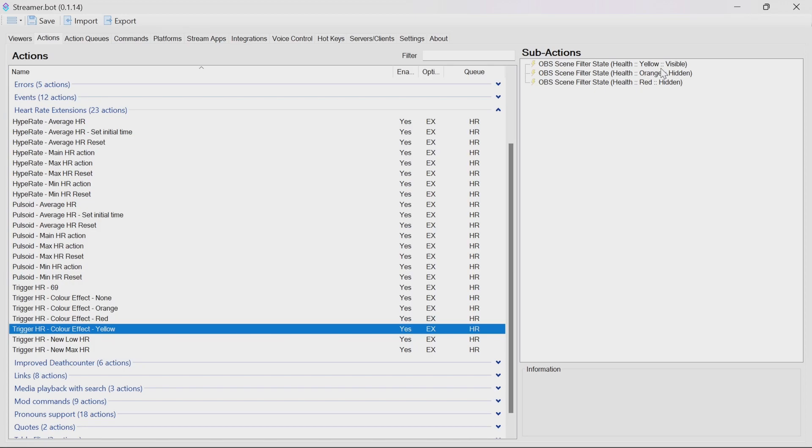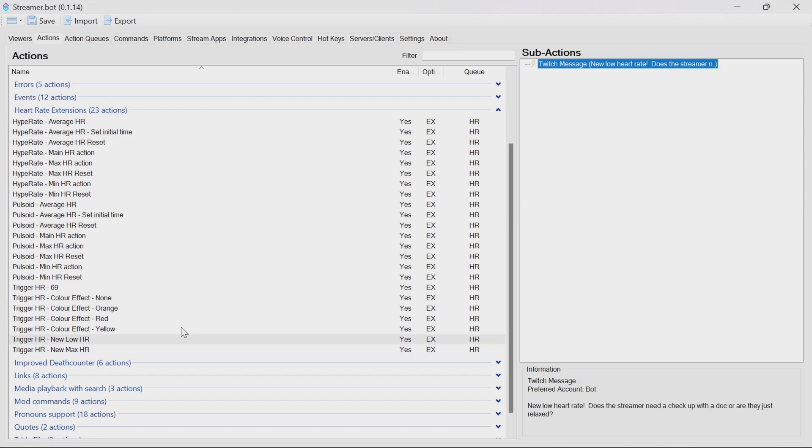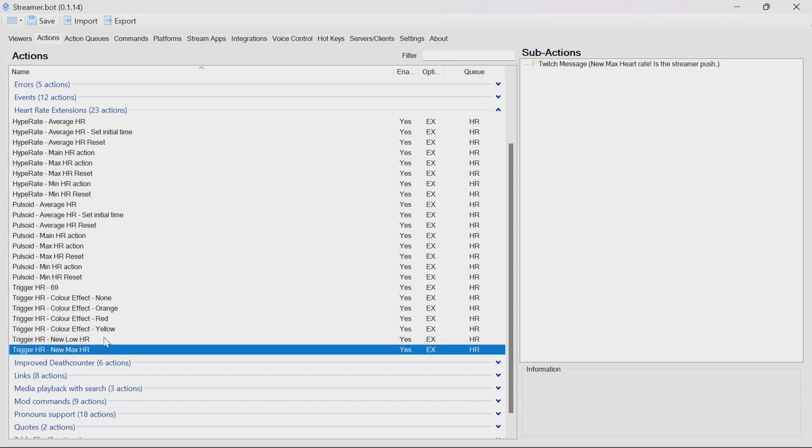What we also have, and we'll go back to the minimum and maximum heart rate functions in just a moment, is the trigger actions that are called from there. And these just set a Twitch message for a new low heart rate or new maximum heart rate. So they send a message to chat. But this could be a sound effect. It could be something visual in your stream. This means that you can really expand on it and make it very unique to your stream.